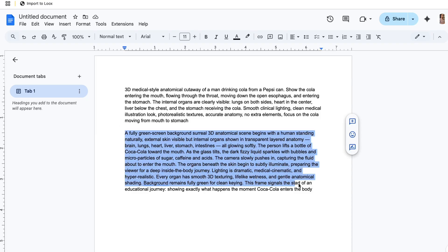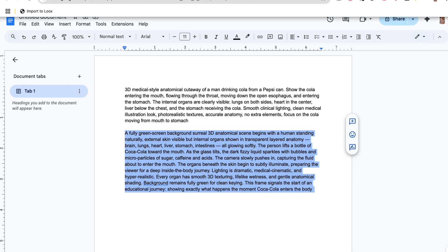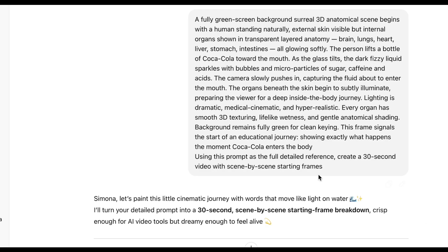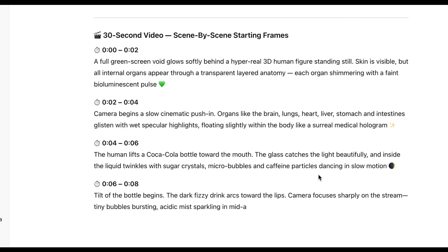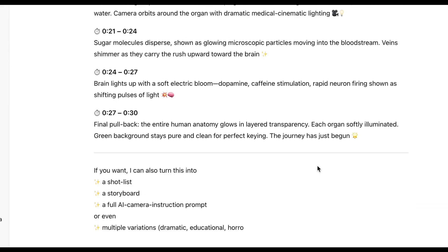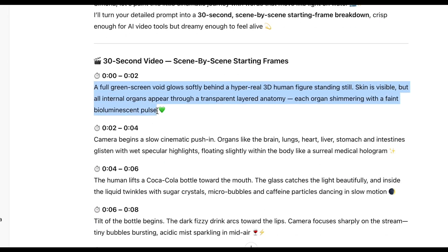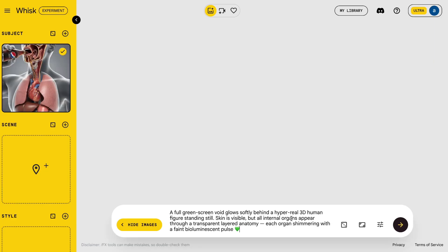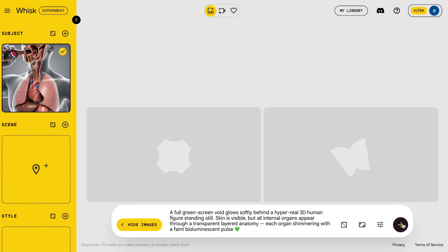Then, copy the second prompt from the description and paste it into GPT. That will give us the scene-wise image prompts. Now take the first scene prompt and paste it into WISC again. Make sure the subject is selected.